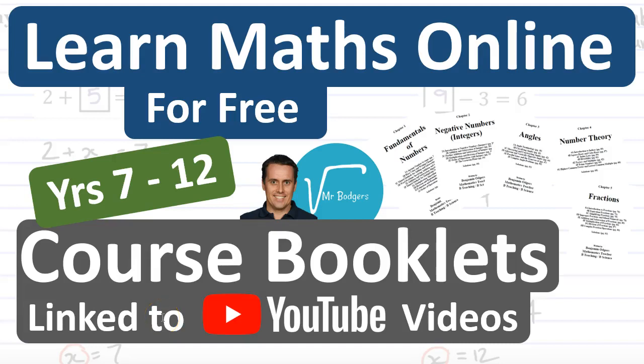Hi, my name is Mr. Bodgers and I'm going to show you how you can learn Maths Online for free by accessing my course booklets linked to YouTube videos.